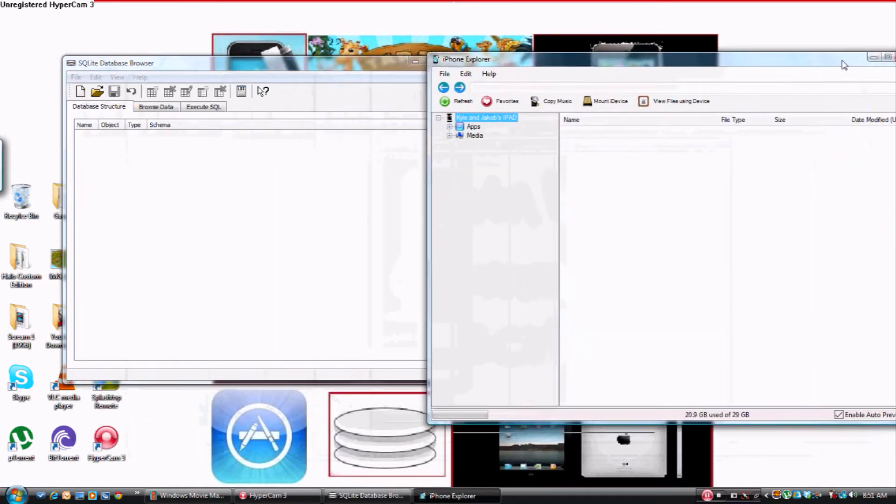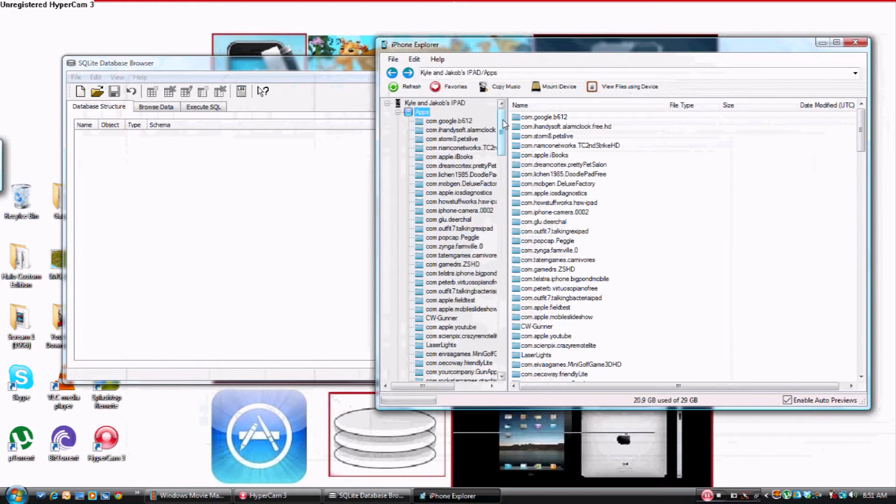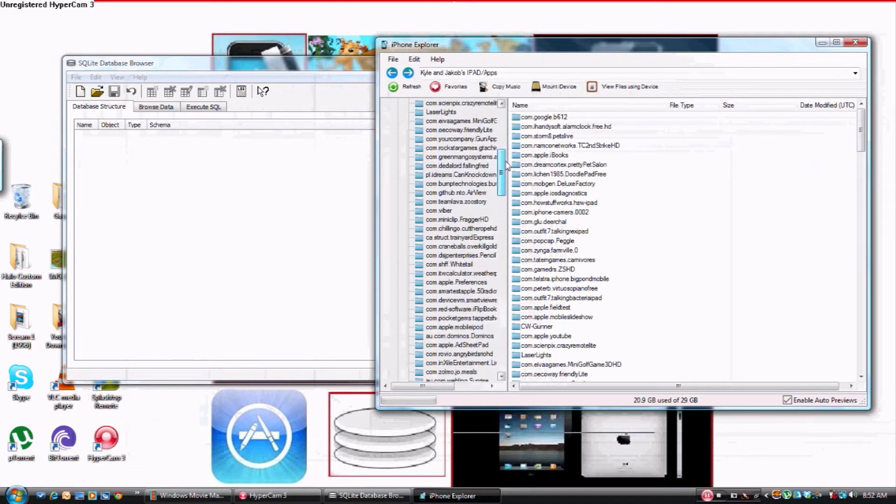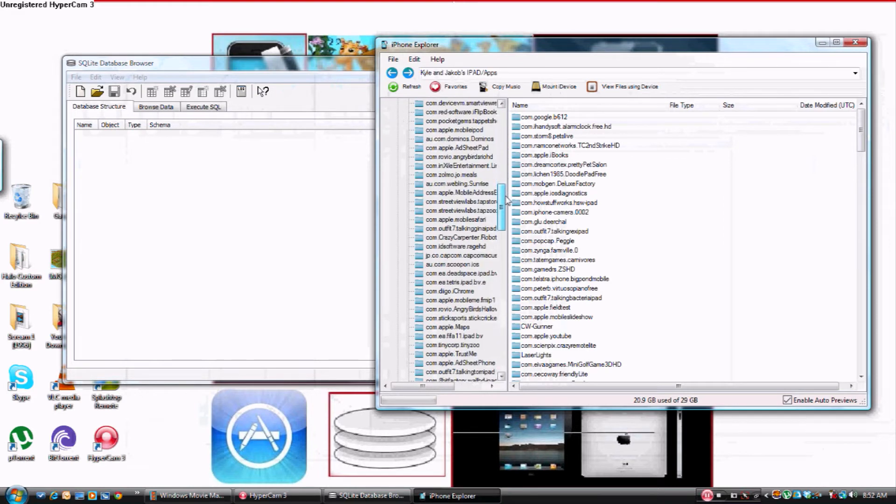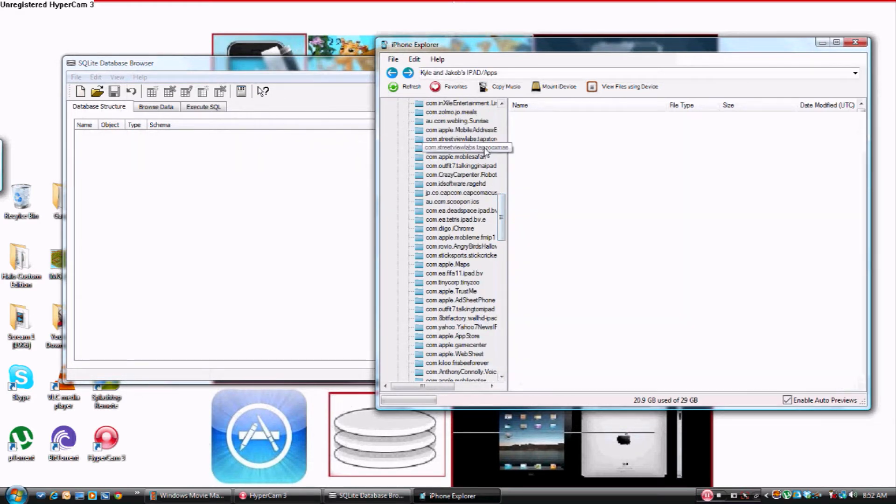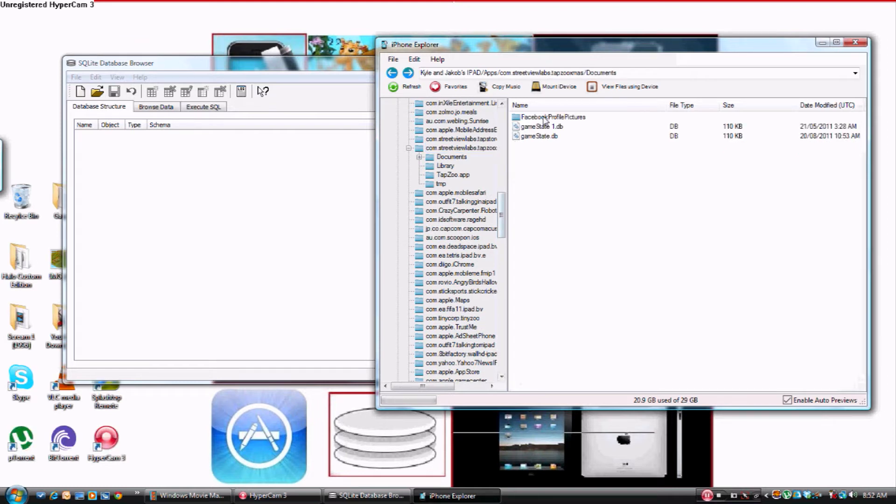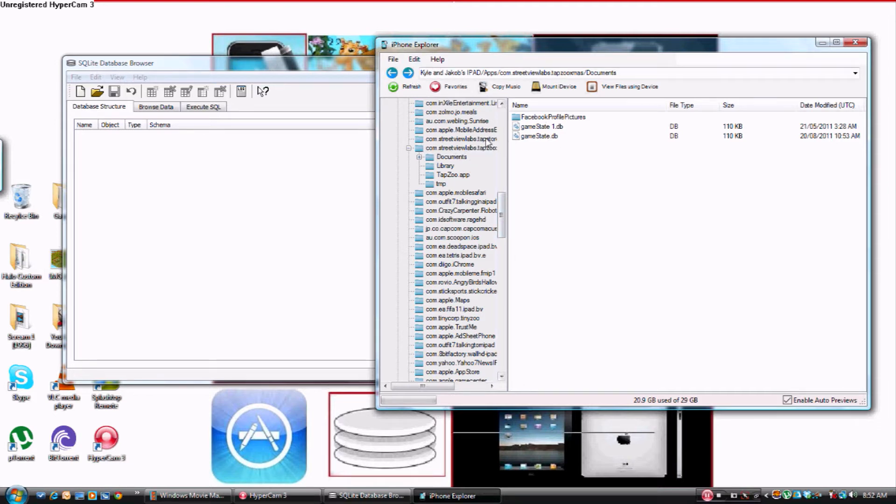While this is happening, you want to go into Apps. You want to go into Tap Zoo XMS, Christmas, Arctic Zoo, whatever, onto Documents. Hang on, before I go any further, it might say when you open your Tapsy Christmas that it says file directory not found. That happens all the time. It's perfectly fine, guys. Don't worry, just try again.